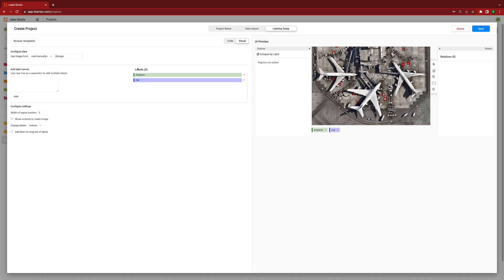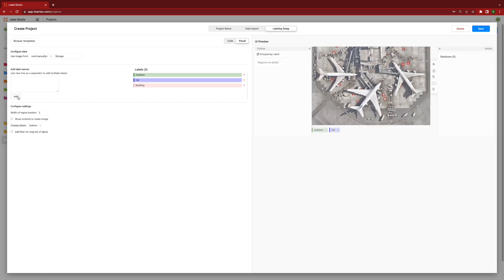For this demo, I've chosen object detection. At this point, I have the option to customize the template by adding new labels and UI controls.